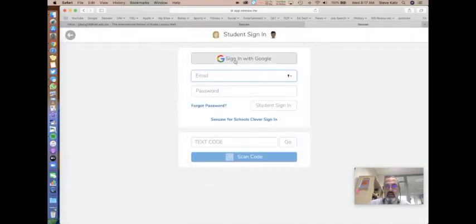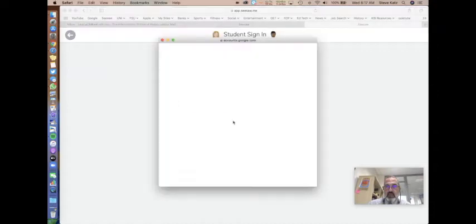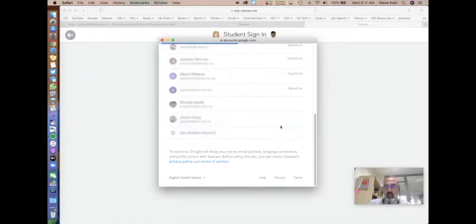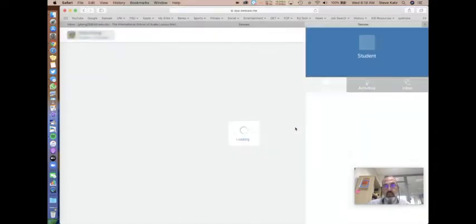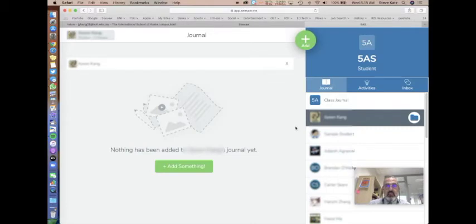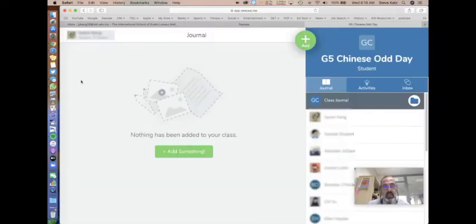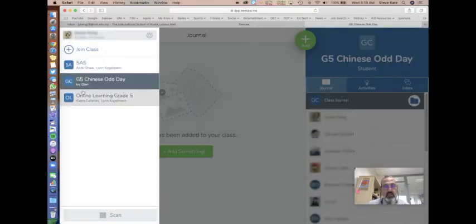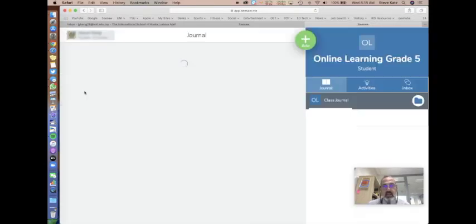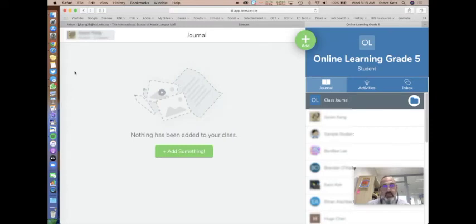Once you've signed into Seesaw with your Google account, you can easily switch classes if you're in different classes. Click up here on your name and you'll see all the different classes that you are signed into. Simply click on the class that you want to go to and you'll see that the information will pop up.